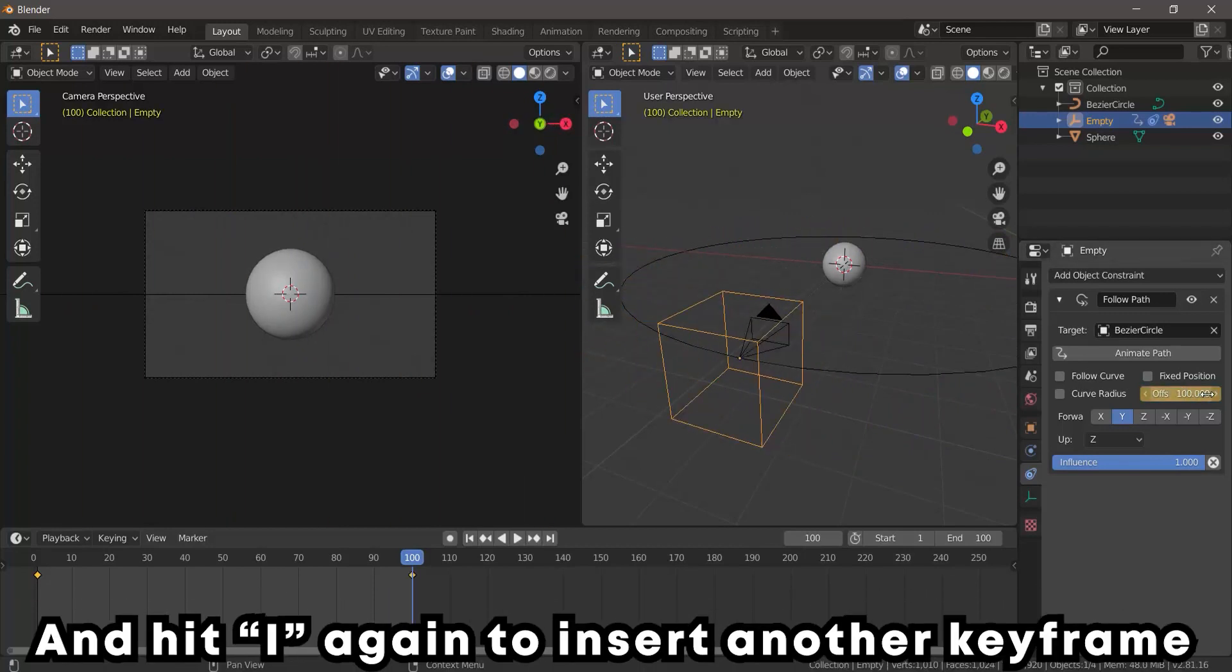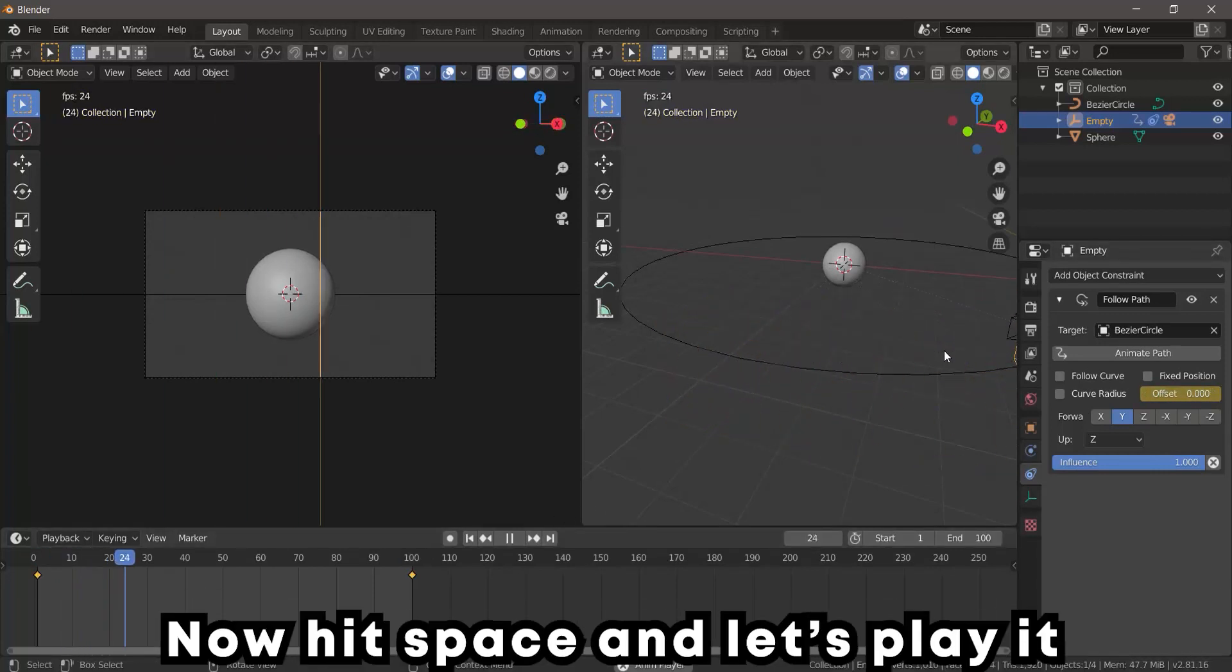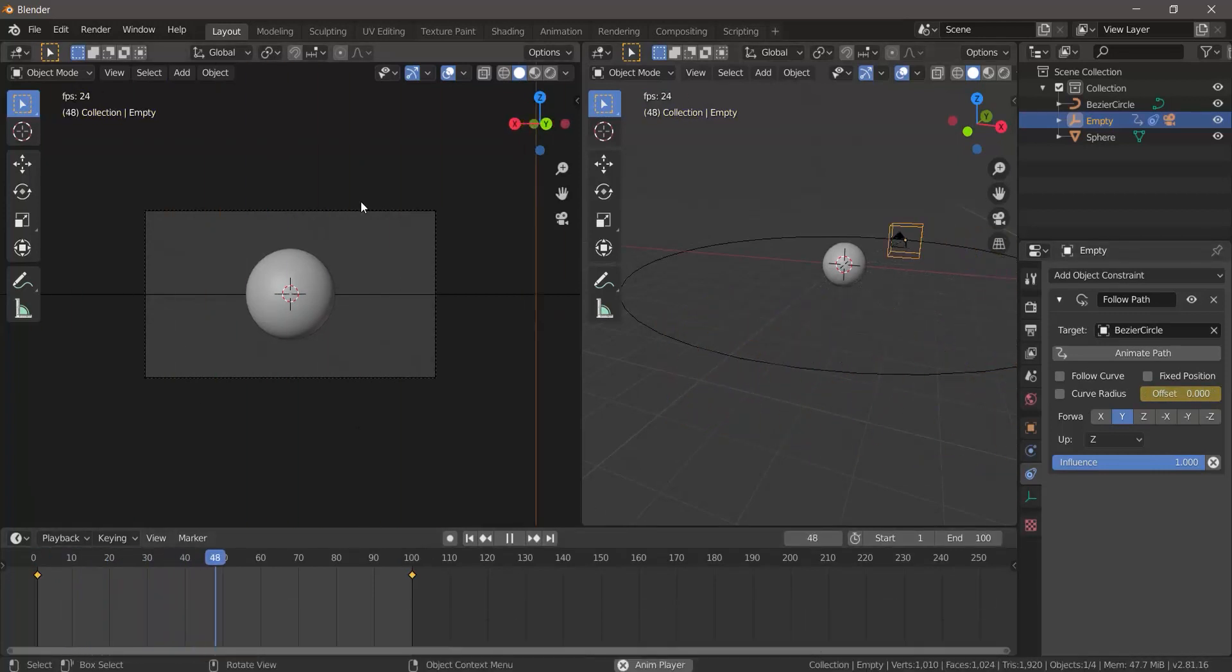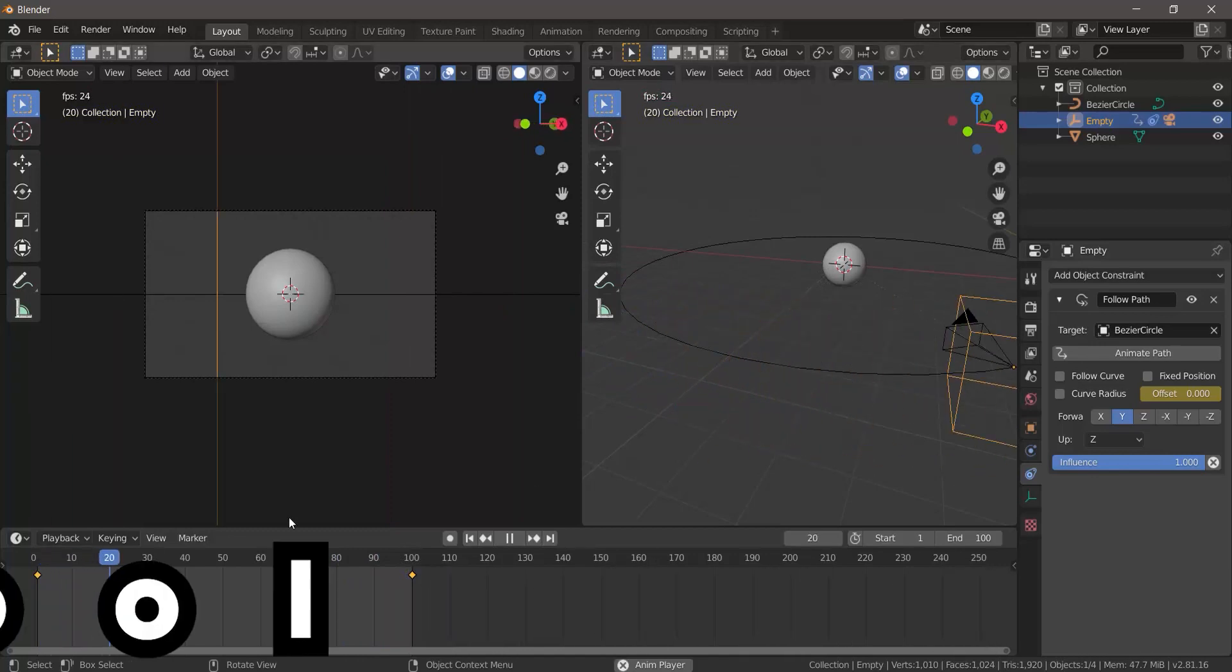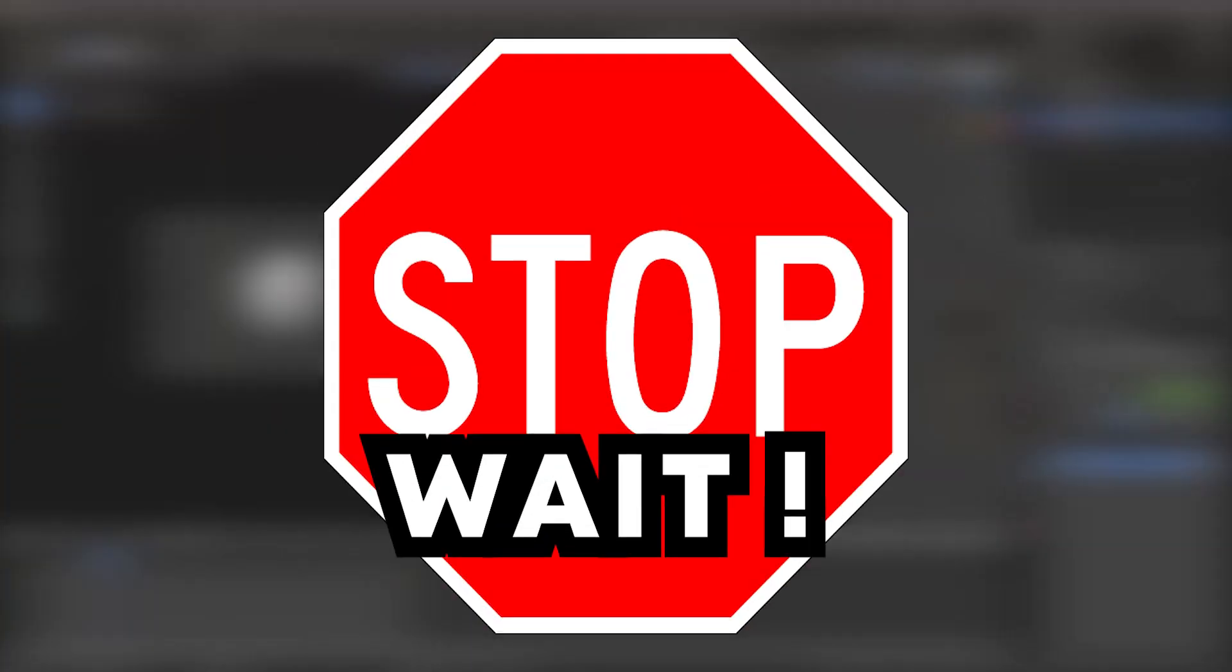Now hit space and let's play it. Cool, huh? Wait, that's not it. Now it's good, but it lacks something. It seems unrealistic to me.